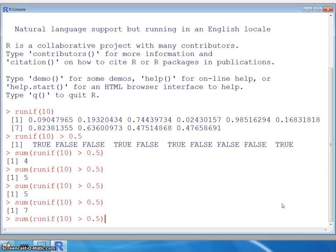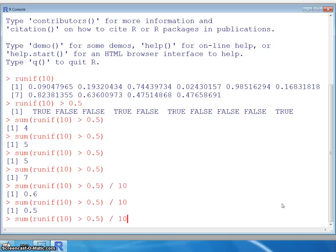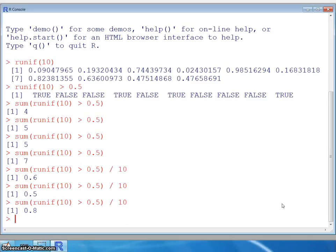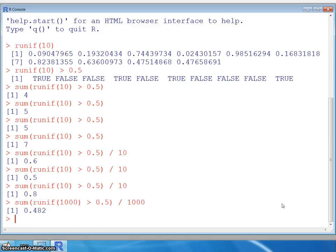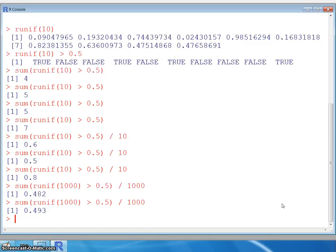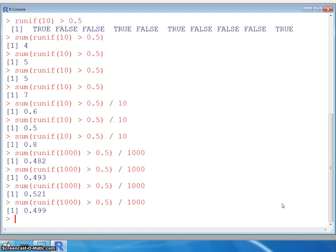Finally, we divide by the number of trials — 10 in this case — and we get 0.6. Using the up arrow to repeat the command, we get 0.5 and 0.8. Now let's change the number of trials to 1,000 and divide by 1,000 correspondingly. We get 0.482. Notice that with more trials, these numbers hover around 0.5 and stay fairly close to 0.5.